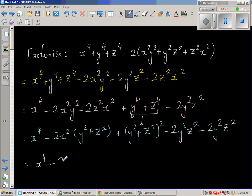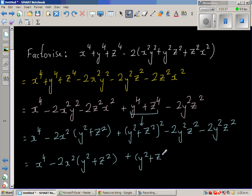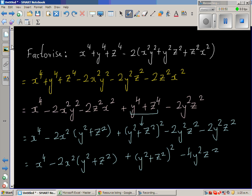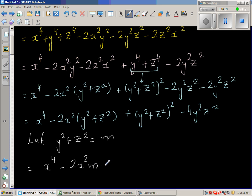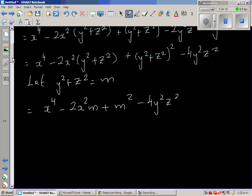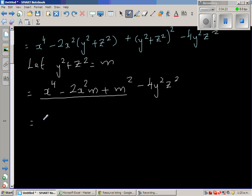So this is x⁴ minus 2x²(y² + z²) plus (y² + z²)² minus 4y²z². Now I'll do a substitution to make life easier: let y² + z² = m. This becomes x⁴ minus 2x²m plus m² minus 4y²z². The first three terms form a perfect square: (x² − m)², and 4y²z² is (2yz)². So we can apply the difference of two squares.